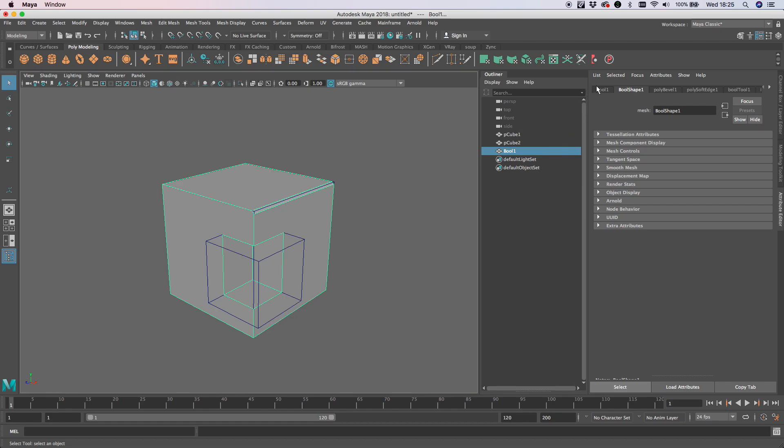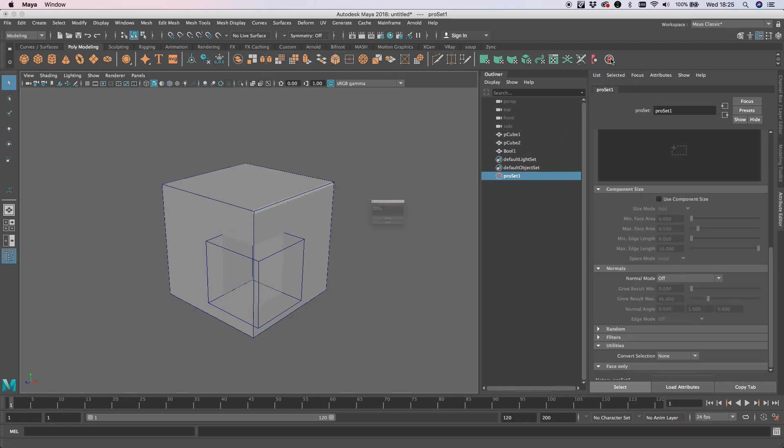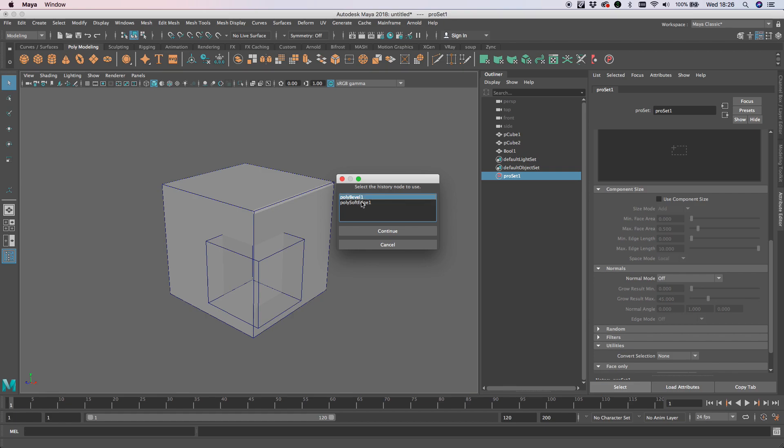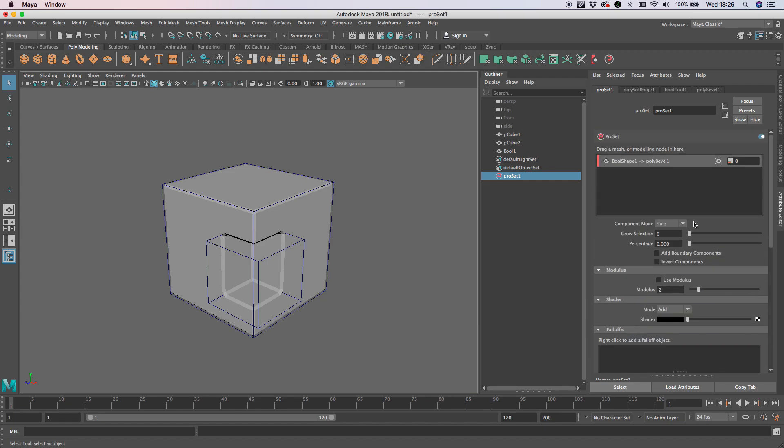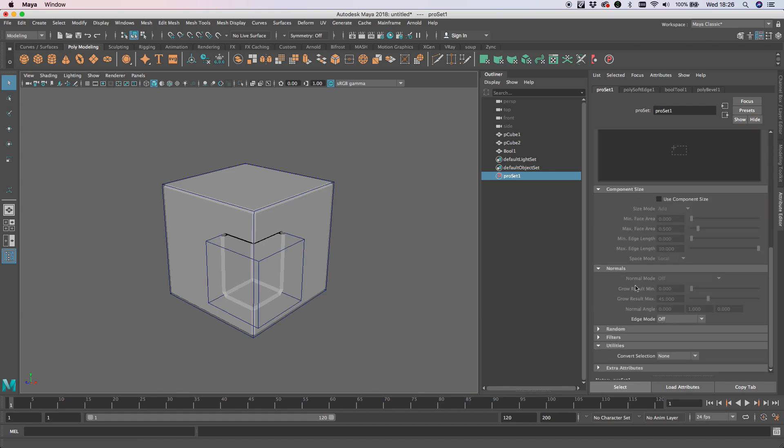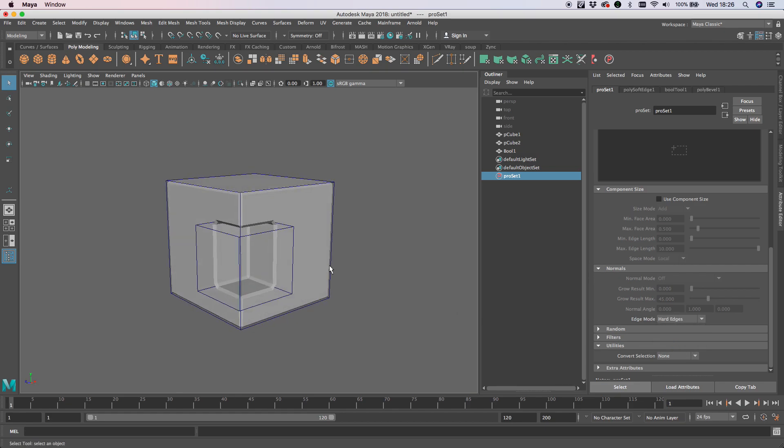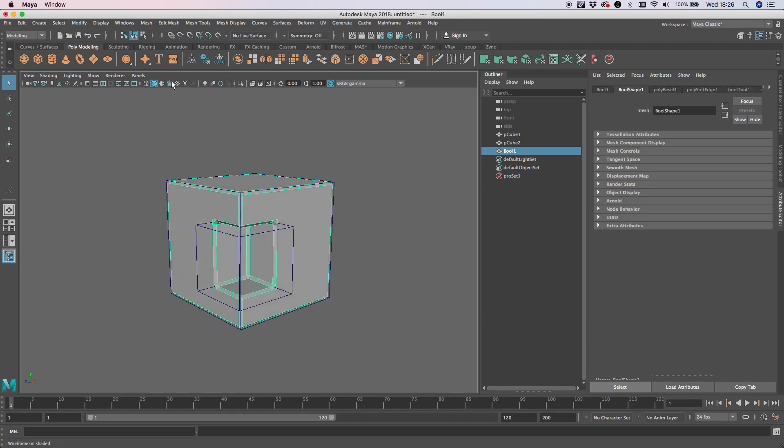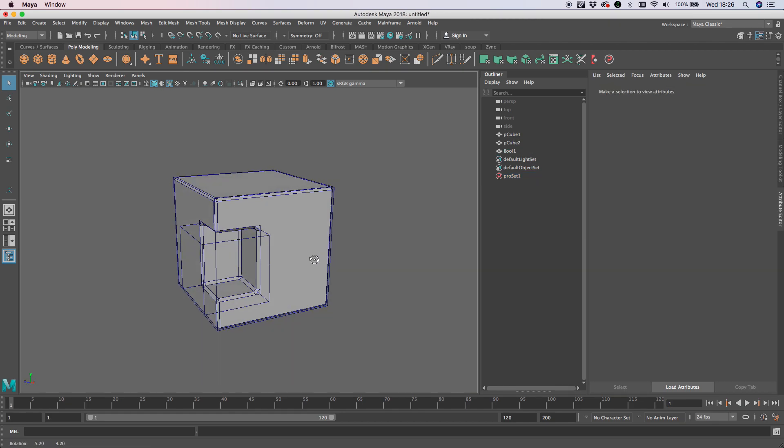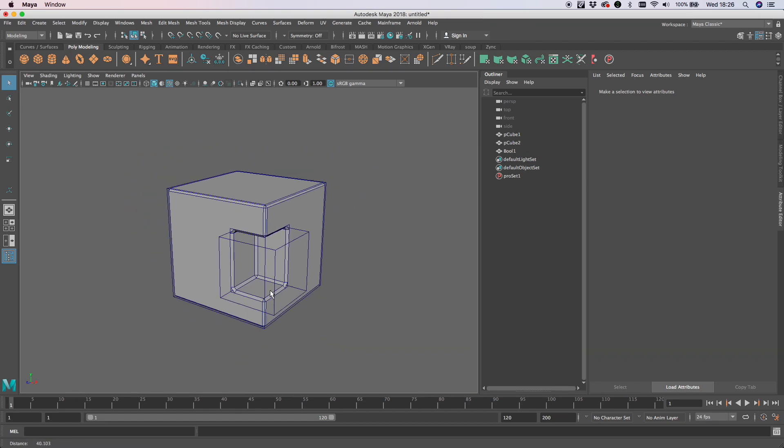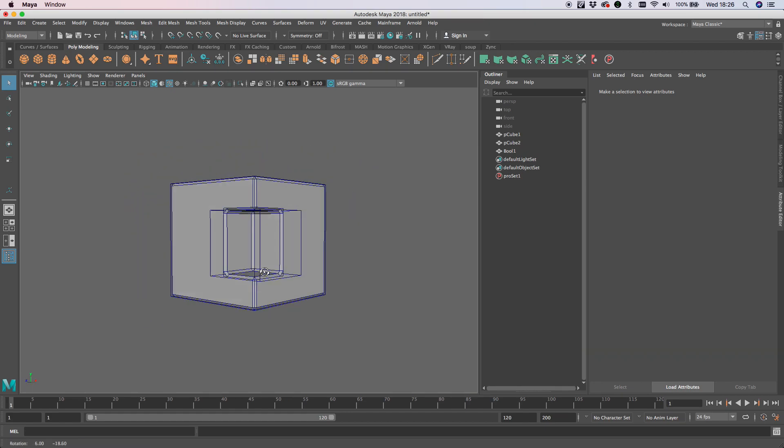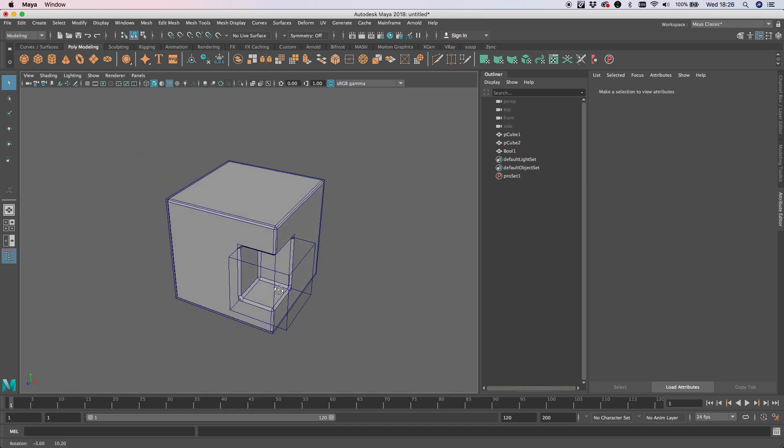Now with Ball selected, several ways you can do this, but I'm just going to Alt-click the ProSet here and that will give this pop-up window. I'm going to select the bevel for ProSet to set for us. I'm going to change component mode to Edge, and then under Normals, I'm just going to change the edge mode to Hard Edges. What that will do is give us only the edges—in fact, all the edges in this case.